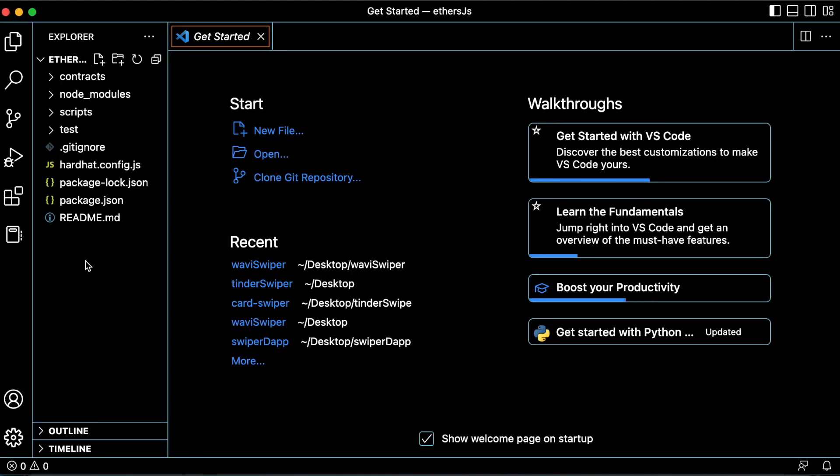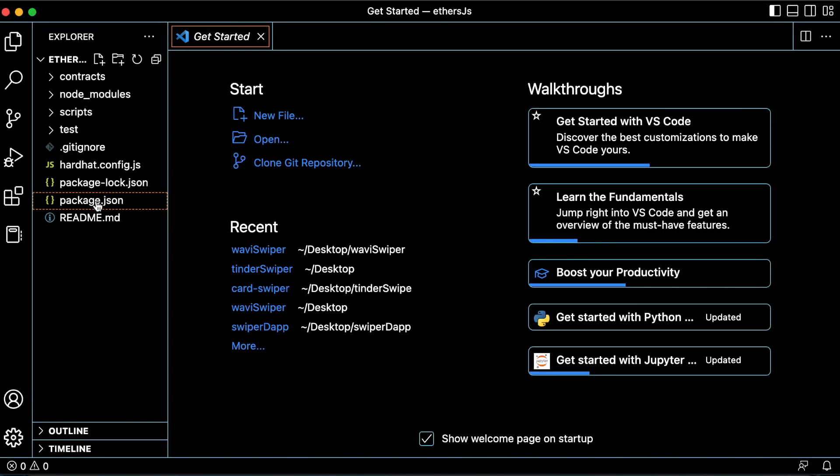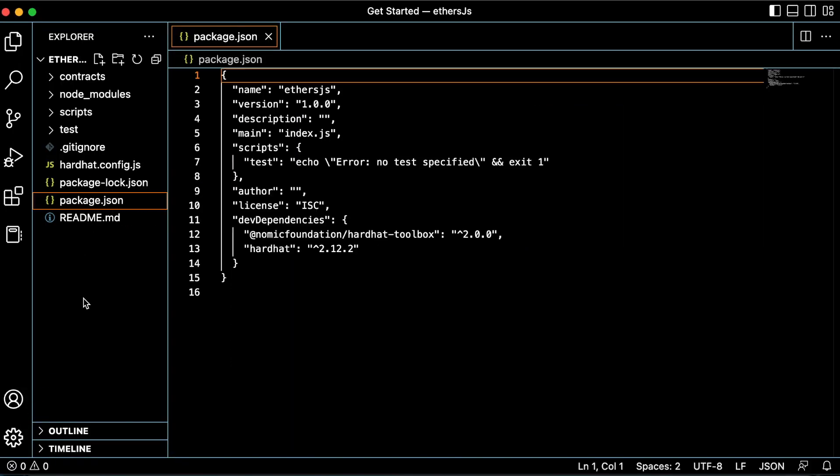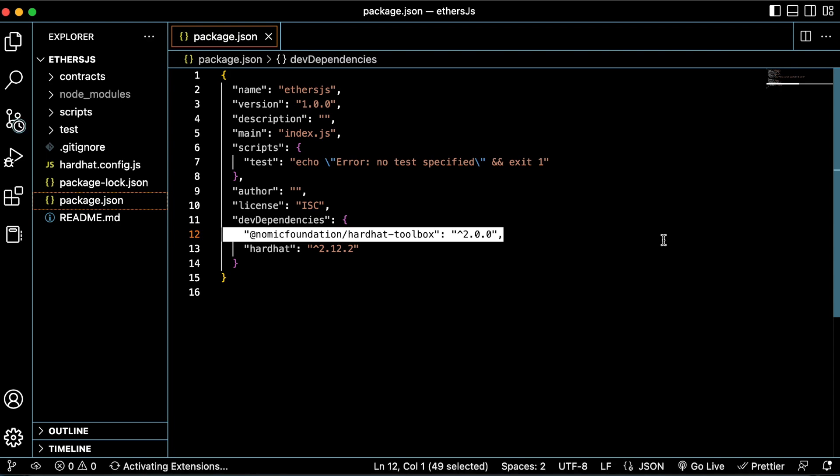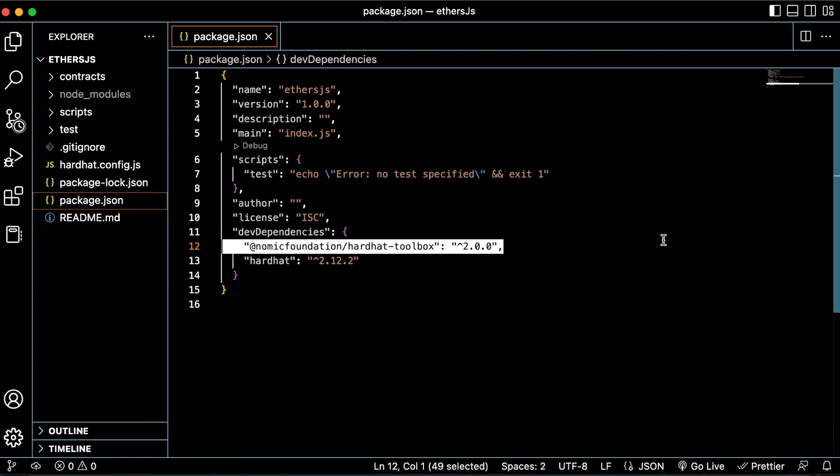Inside the Hardhat framework, we can see a package.json file right here. If you click on that, the file will show all the dependencies that were installed. Here you can see the Hardhat Toolbox plugin, which includes Ethers.